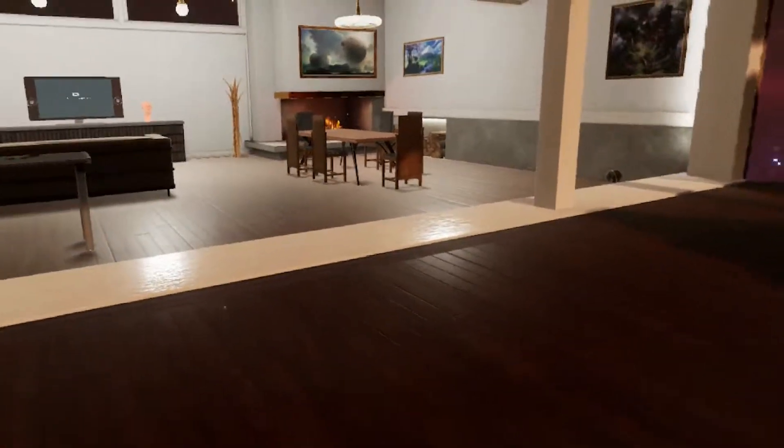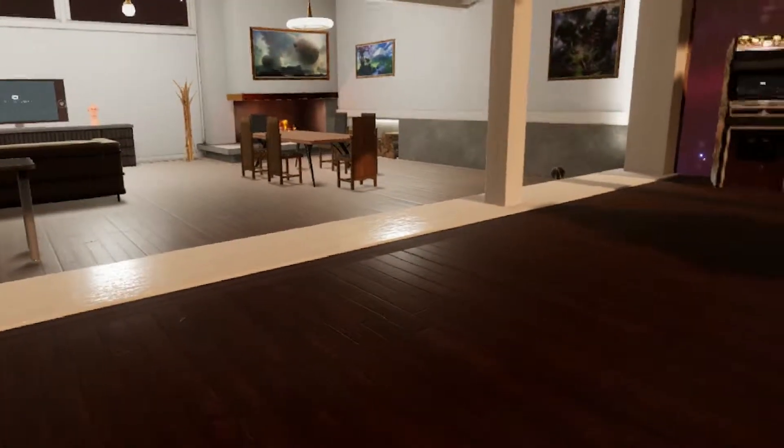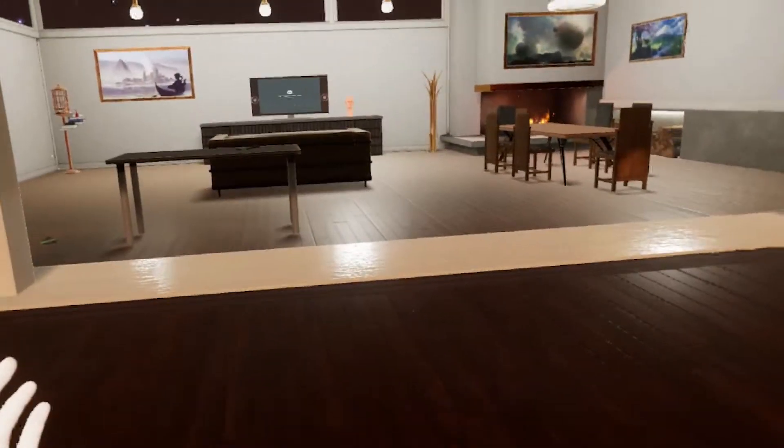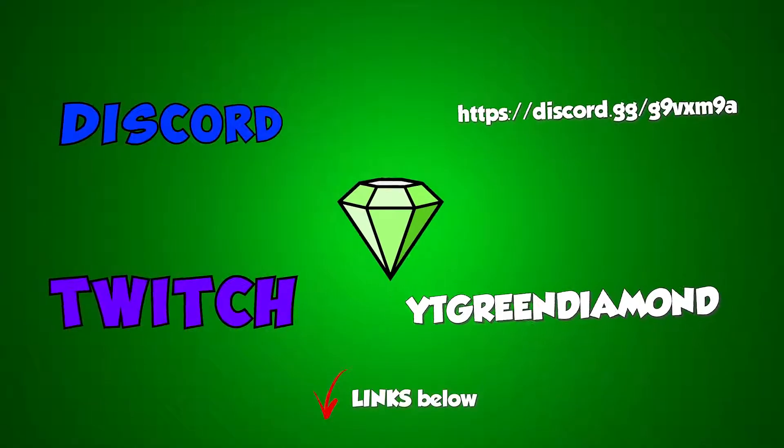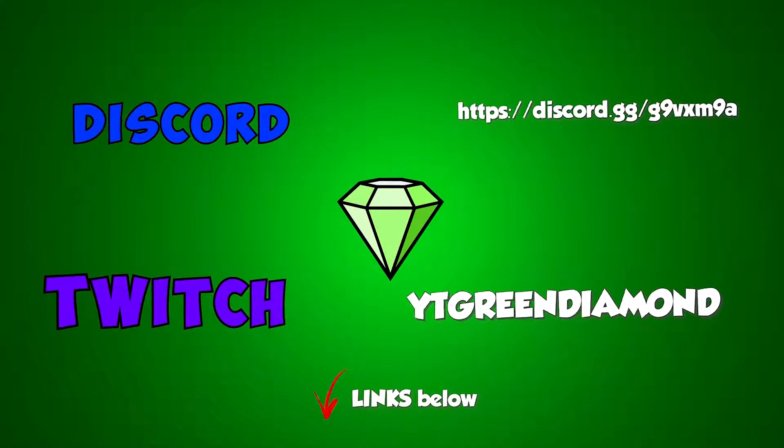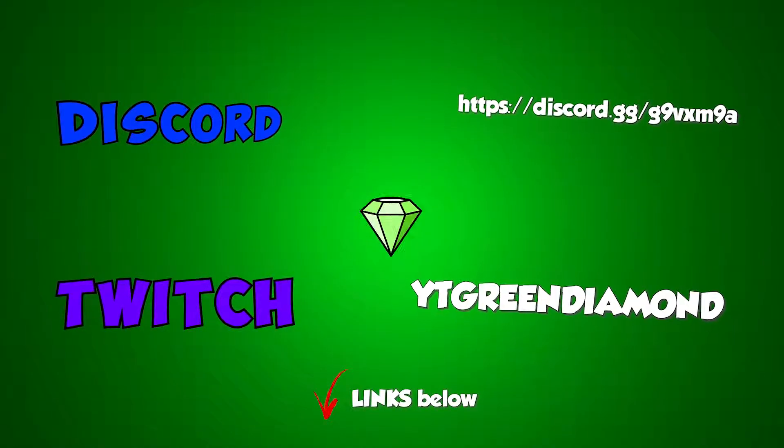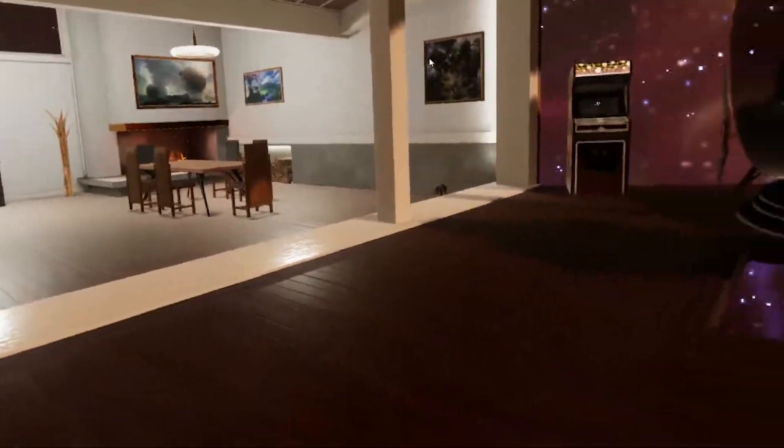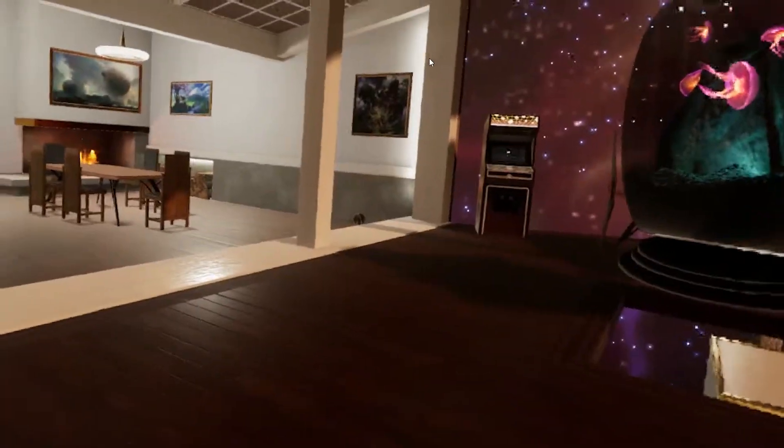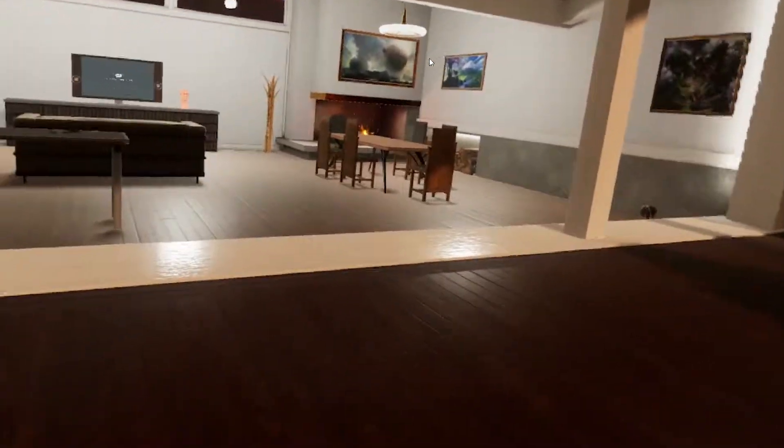You want to know how to create a new home, so kind of like this but a new one. Hey guys, welcome back to my channel Green Diamond. I'm going to show you guys how to create a new home.